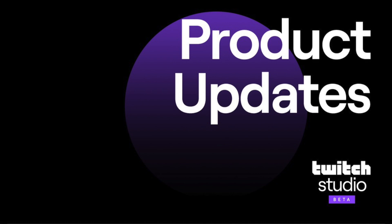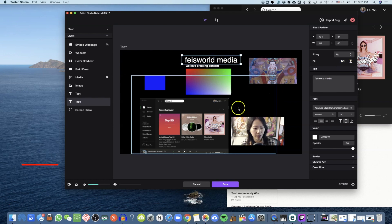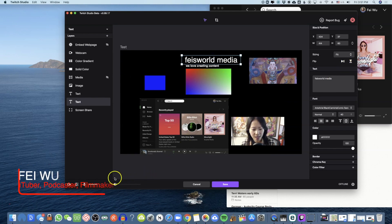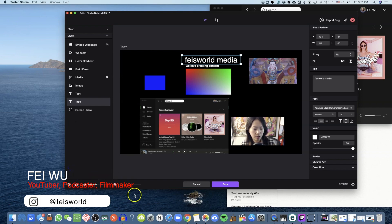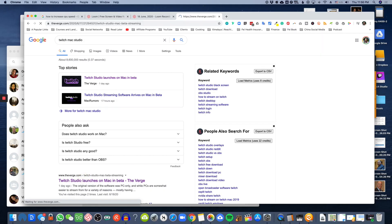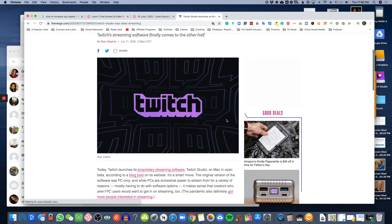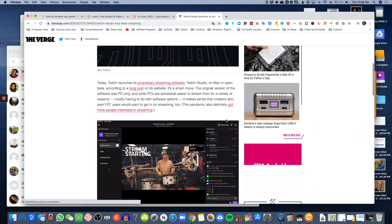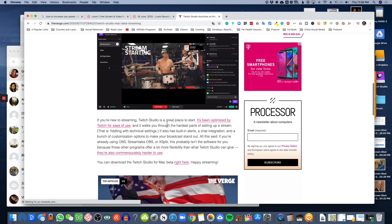My producer Hermon just told me that Twitch had a new announcement: their new Twitch Studio for Mac. This made headline right here on theverge.com. The article made it clear that it got launched but there wasn't really a whole lot of information around it, so there's a screenshot as you can see.